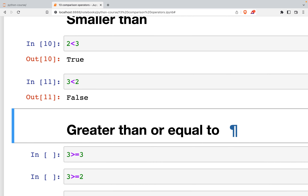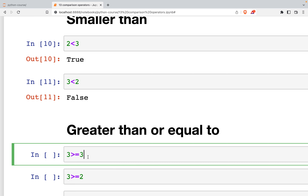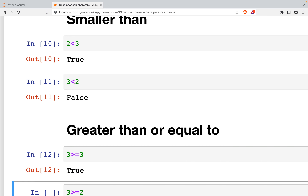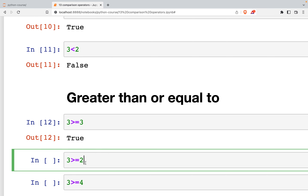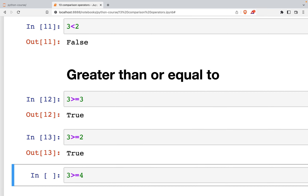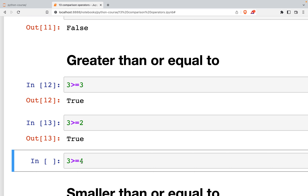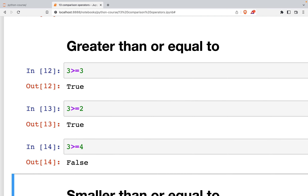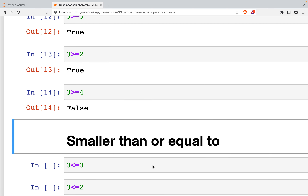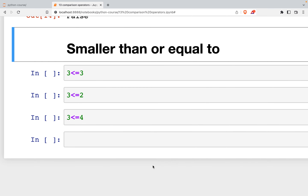To compare greater than or equal to, we use the >= symbol. 3 >= 3 returns true because even though 3 is not greater than 3, it is equal to 3. 3 >= 2 is also true. But 3 >= 4 returns false because 3 is neither greater than nor equal to 4.